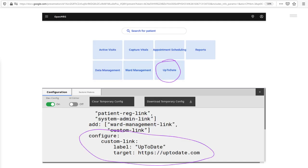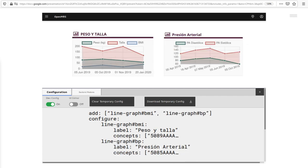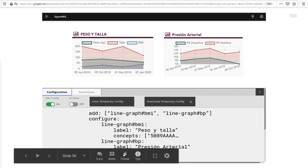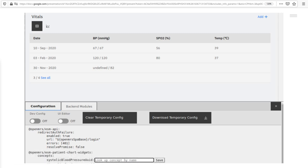So this UpToDate example was pretty contrived, obviously, but hopefully it's easy to imagine how this kind of thing would make implementing things like patient summary widgets a breeze. As many widgets as you like. I hope I'm giving you a sense of what's possible in the new system.